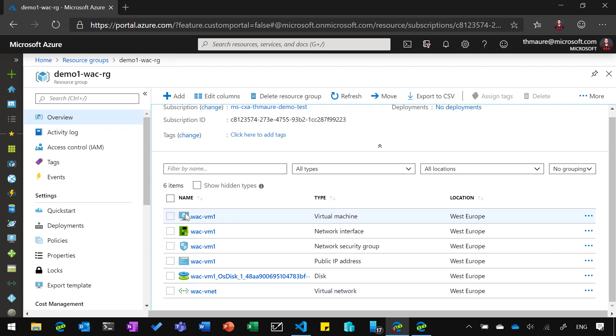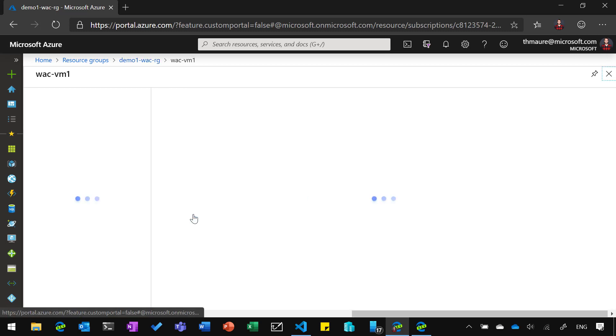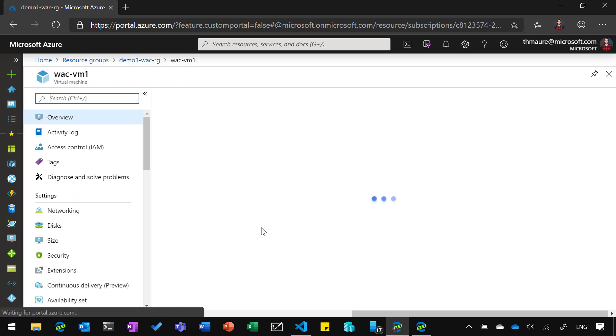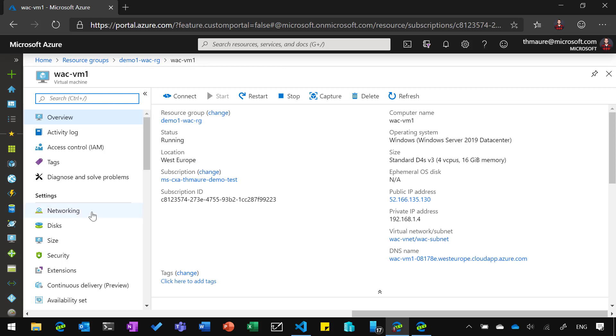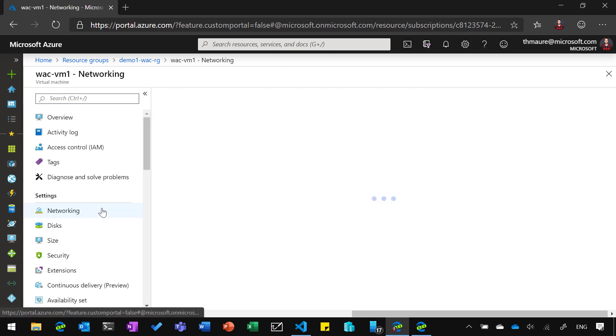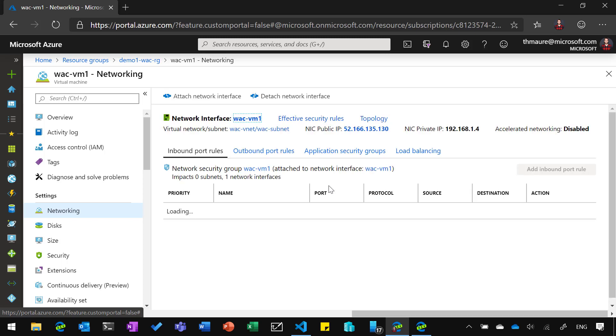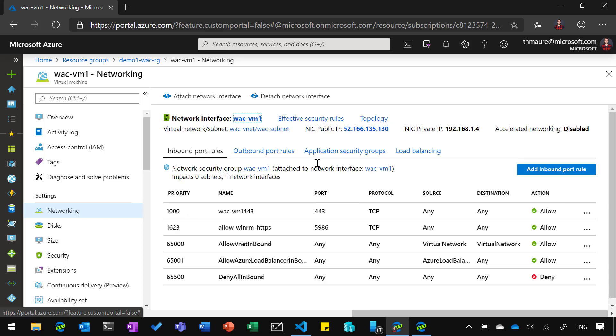And if I go to the virtual machine, you can also see that it has a public IP address assigned and already a DNS name configured. That's the one we use to access it. We can also have a quick look at the network setup. So this is important here. We have opened up port 443 and so we can access the portal from everywhere.